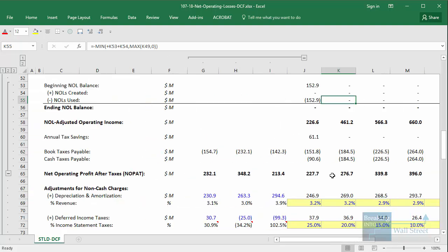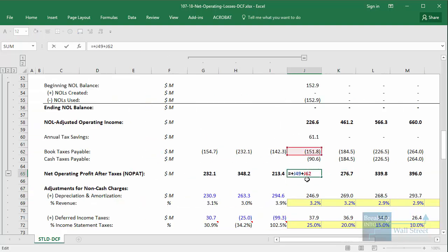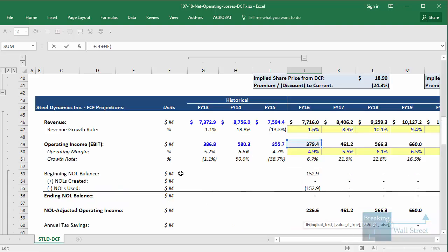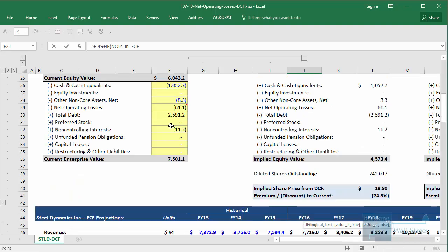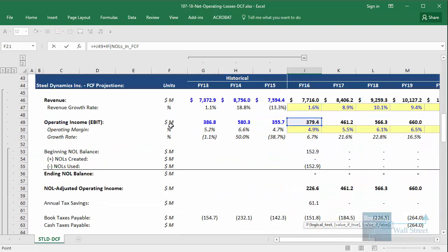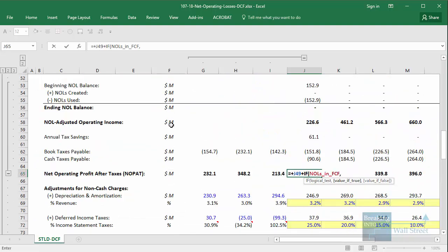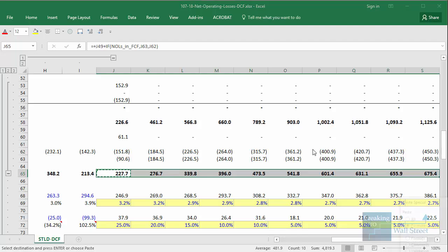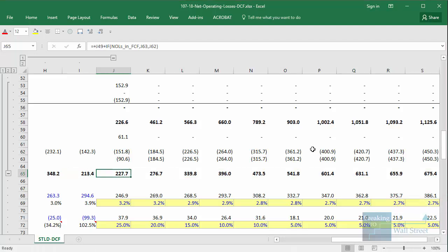To do that, we modify our formula for net operating profit after taxes: if we are counting the NOLs within free cash flow, we link to the cash taxes payable; otherwise, we link to the book taxes payable right there.